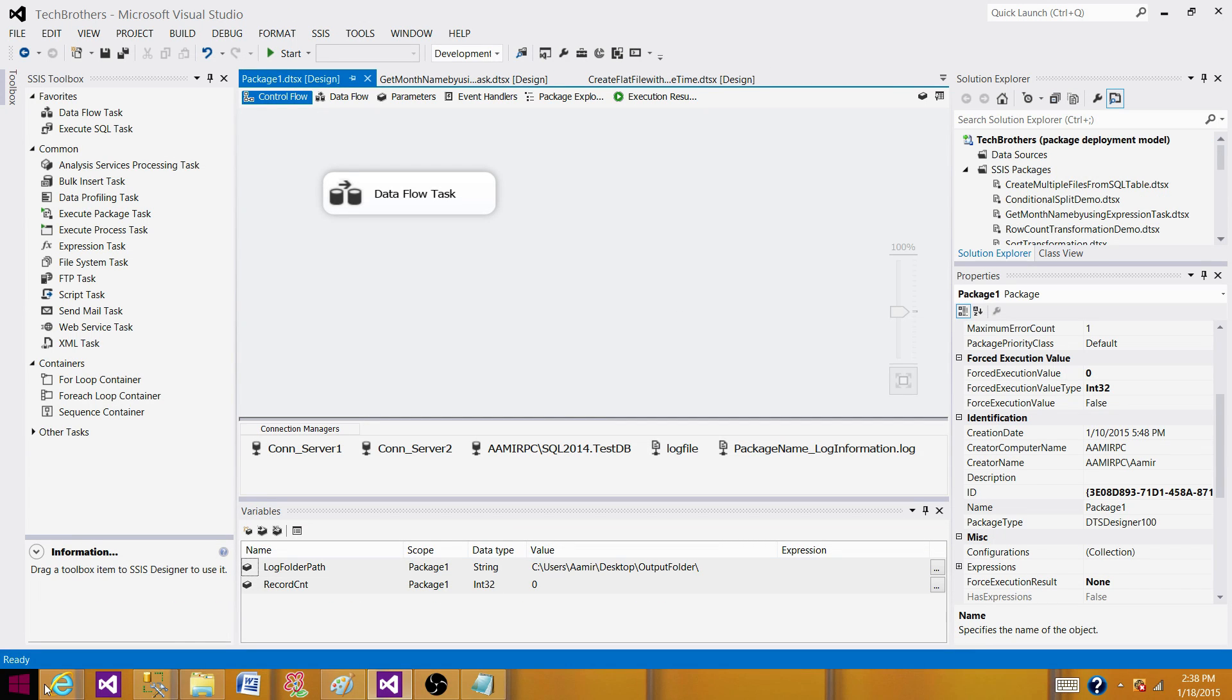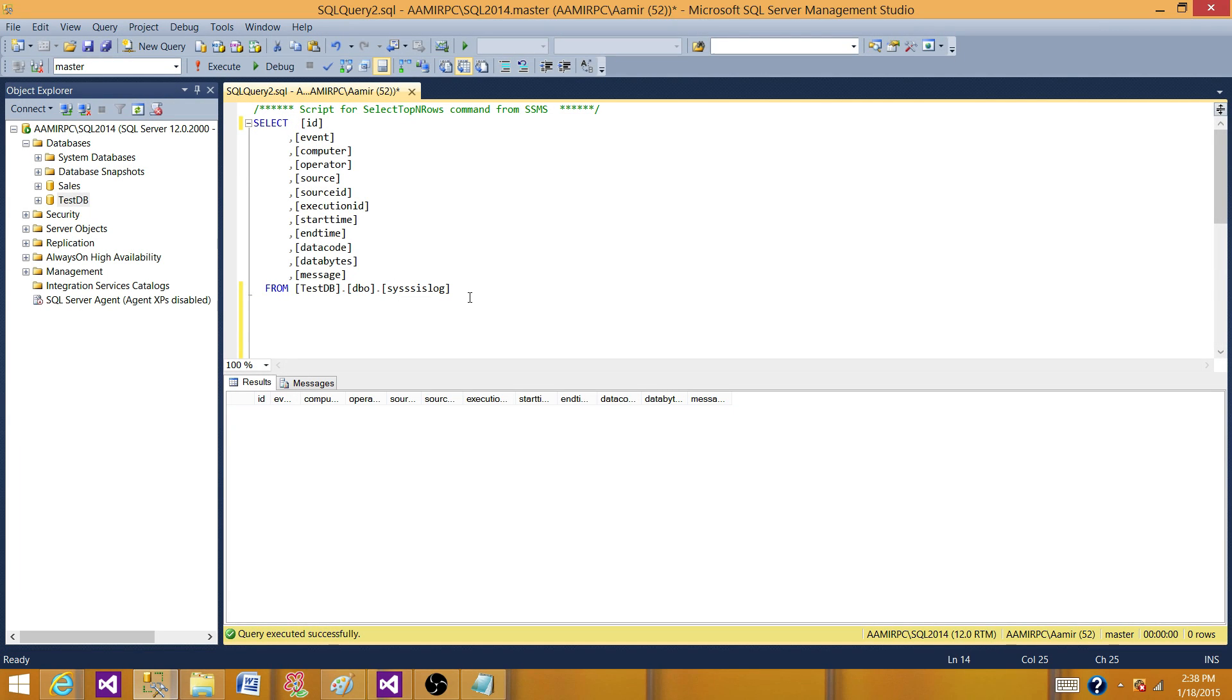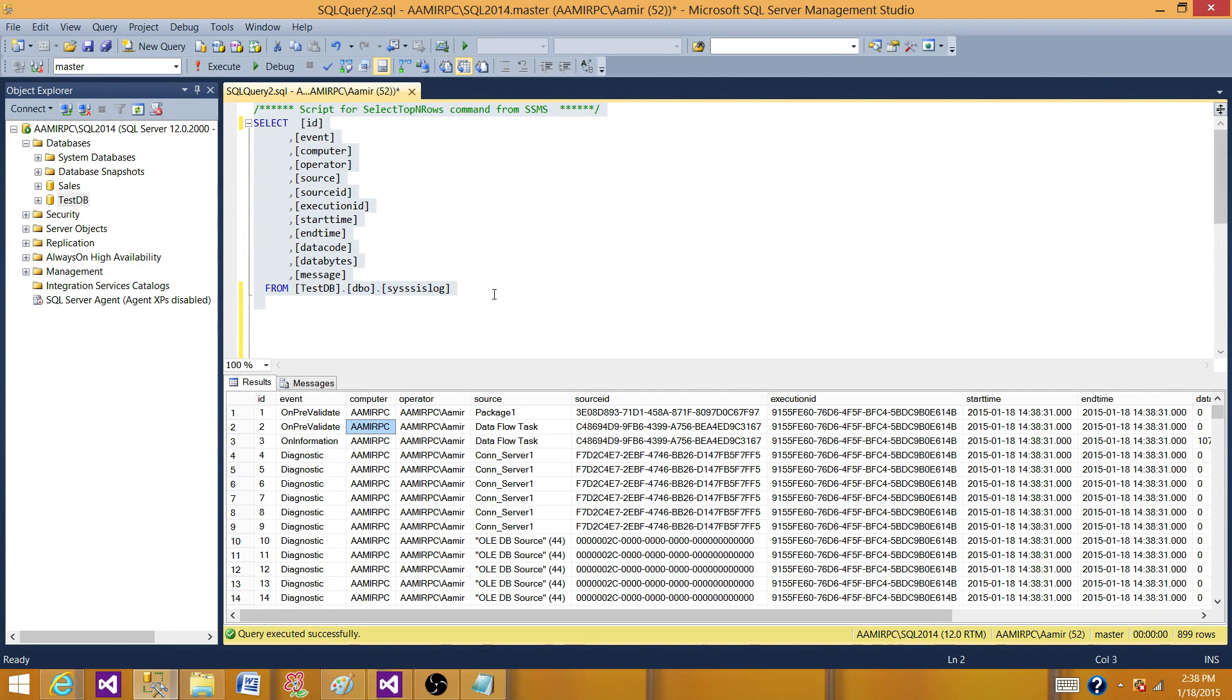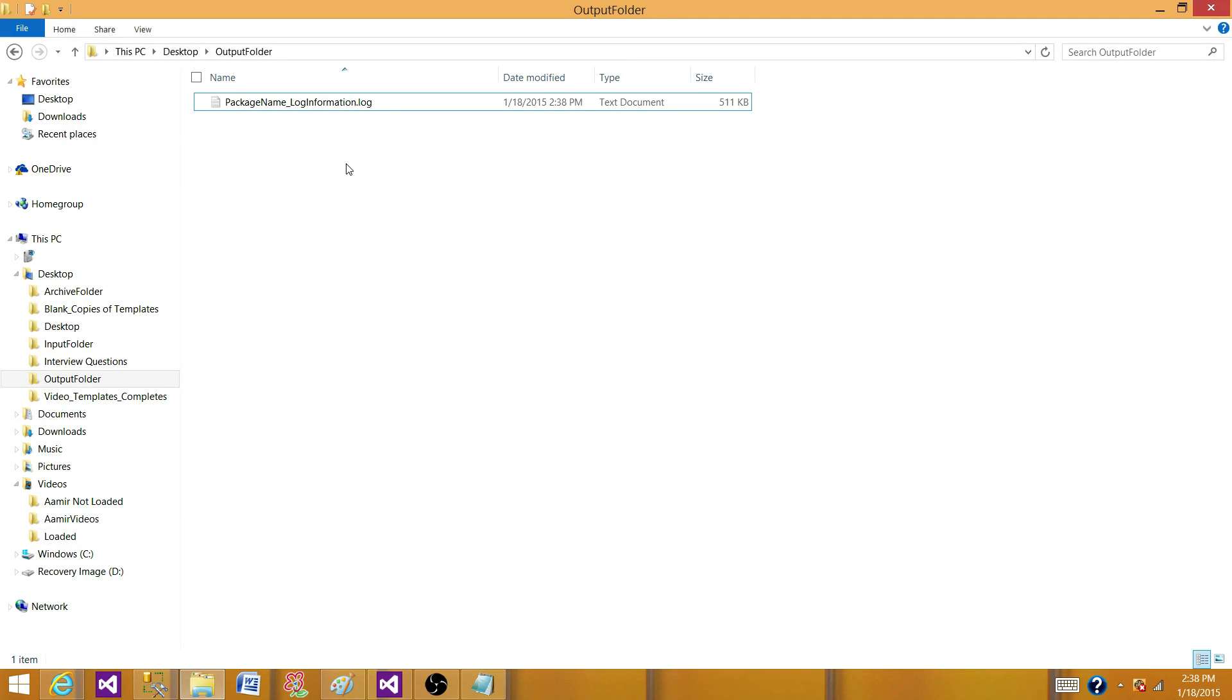Now let's go to the logging table and check if the records are there. So yes, it did put the records in the sysssislog table. Now go to the folder and check if the file is created. So file is also created as well with the same information what is logged into the table.